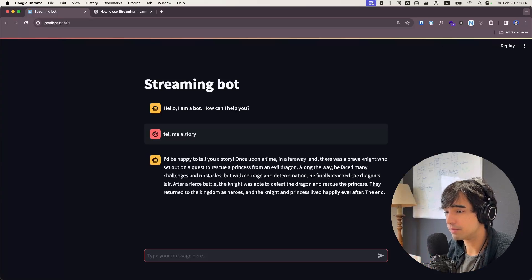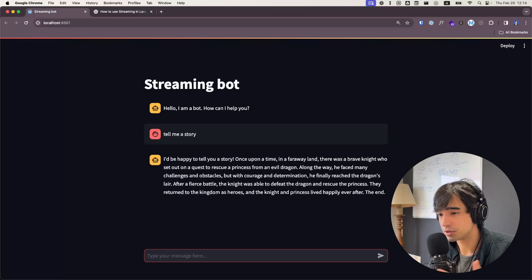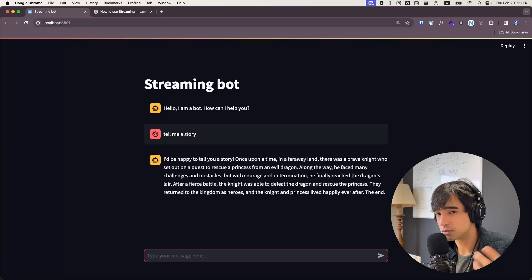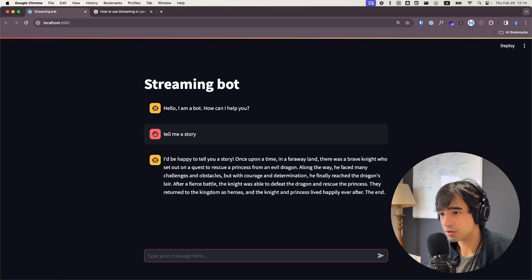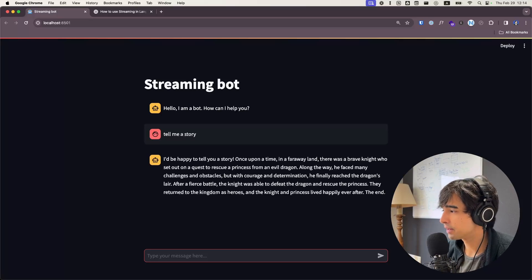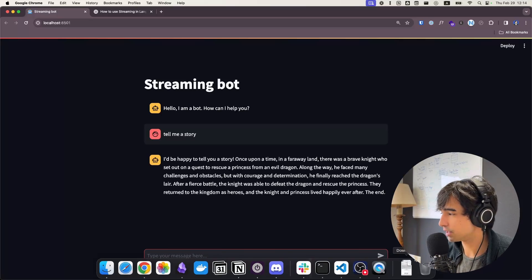Just to be clear, I am going to be building the entire chat for the newcomers so you can see how this is all working. But if you already know how to build a chatbot in Streamlit and LangChain, you can just jump to the section where I show you how to use the streaming part. So without any further ado, let's get right into the video.